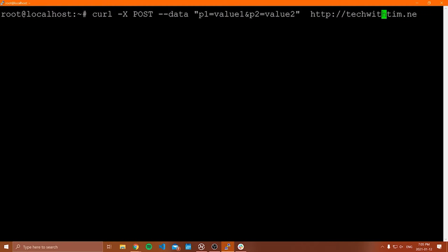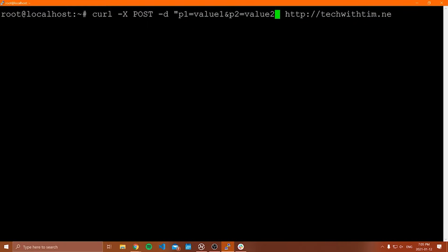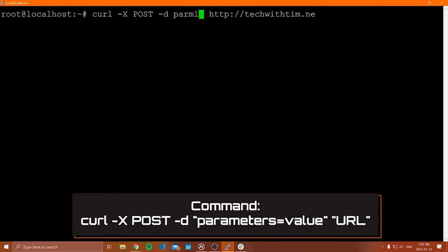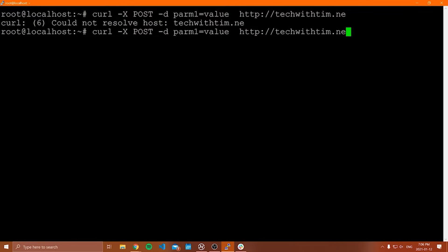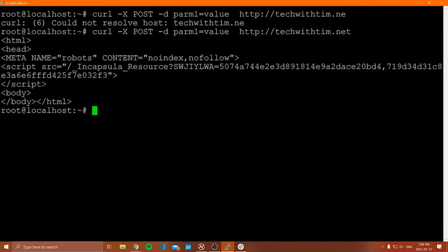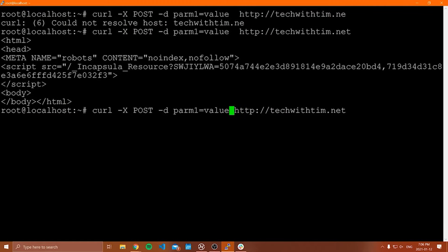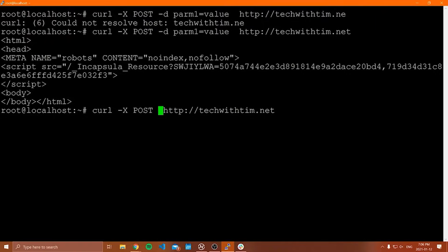Another way to send data is to use the -d flag. After -d, you specify the name of the parameter, an equals sign, and then the value — so -d param1=value. If you want to send more than one parameter, you would say -d again and repeat the process. You can keep adding -d to send multiple parameters. Whatever method you like, you can use to do that.